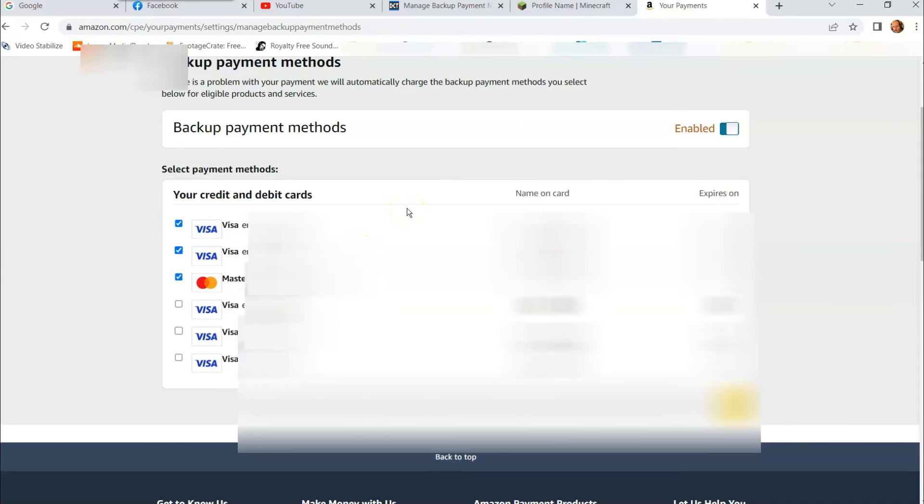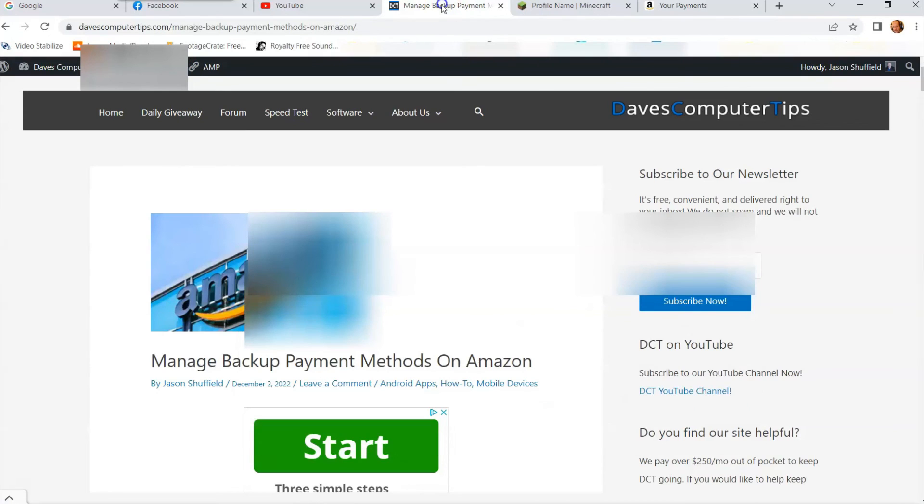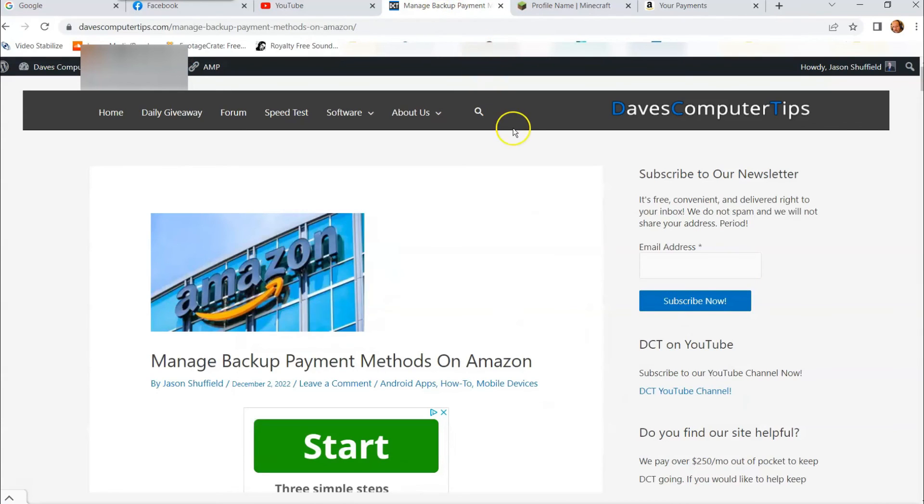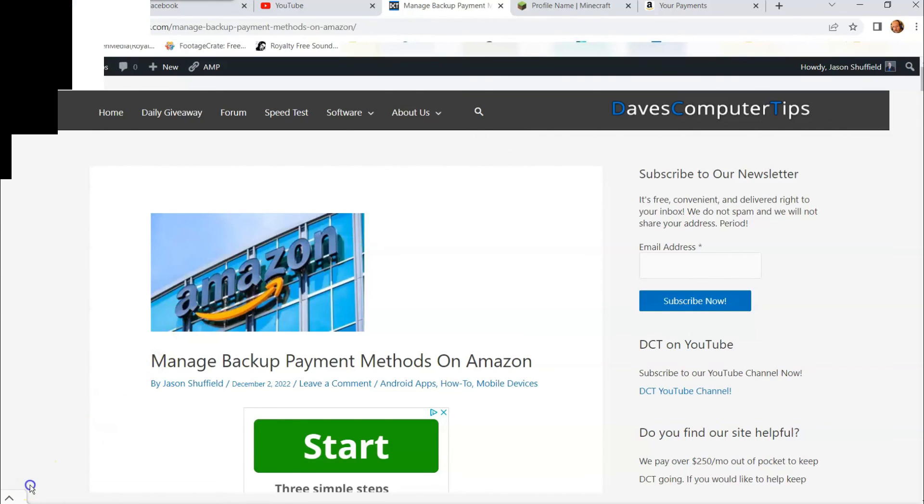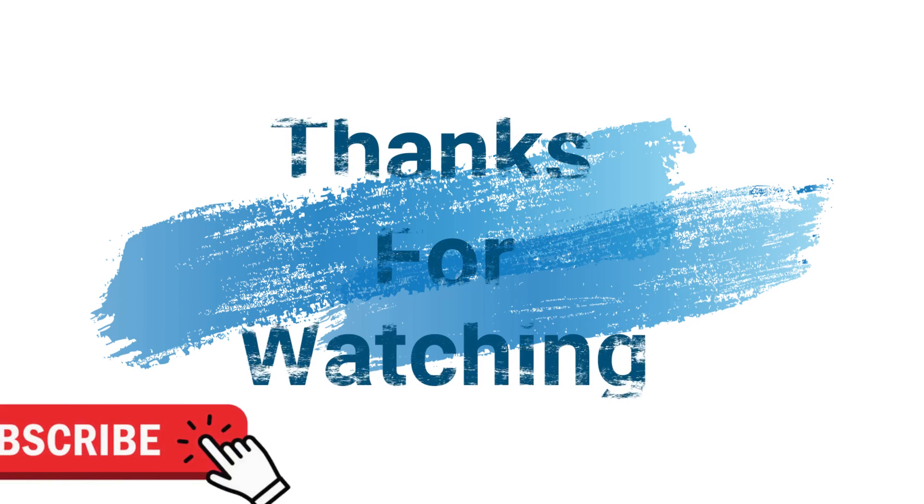That's how easy it is to manage backup payment methods on Amazon. So make sure you get in there and make sure you have some backups set up. Thanks for watching guys. Make sure to check out davescomputertips.com where all our articles are and make sure to subscribe to this channel and thanks for watching.